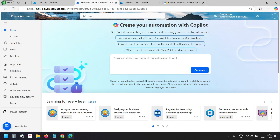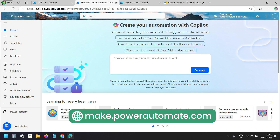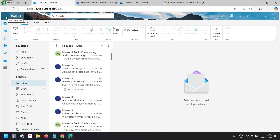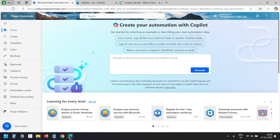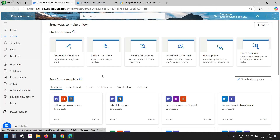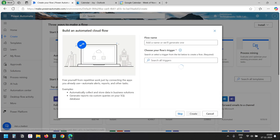This is the Power Automate dashboard. You can visit make.powerautomate.com to open this dashboard. You can also open the Power Automate dashboard from the App Launcher menu on your Outlook. Here I'll go to the Create menu. Now I see the automated cloud flow. I'll select it.